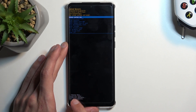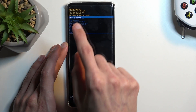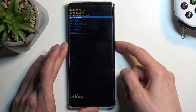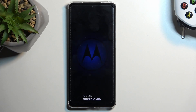At the bottom you'll see as the last entry 'data wipe complete', at which point reboot system now will be selected by default, so press the power key once again. This will now continue resetting the device in the background, which will take a little bit longer than you might be used to — about one to two minutes.